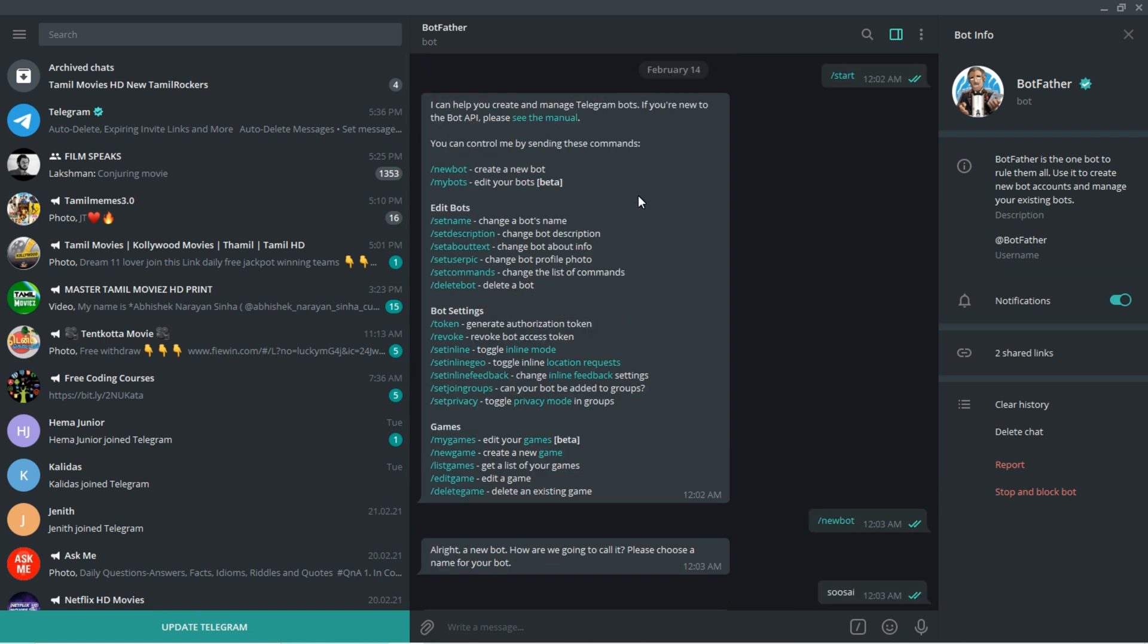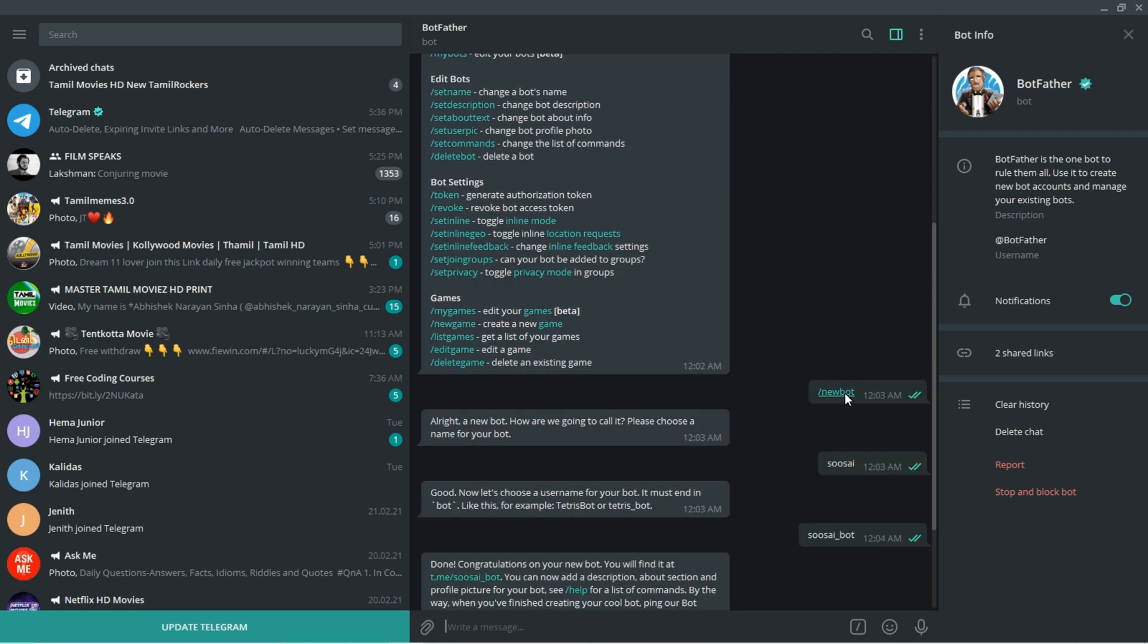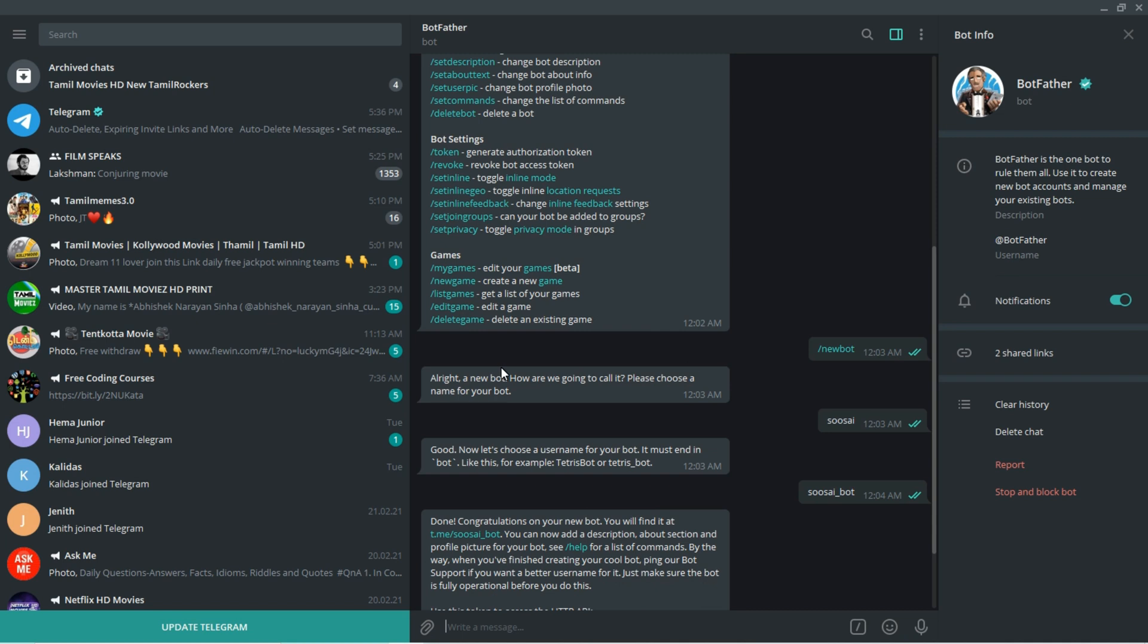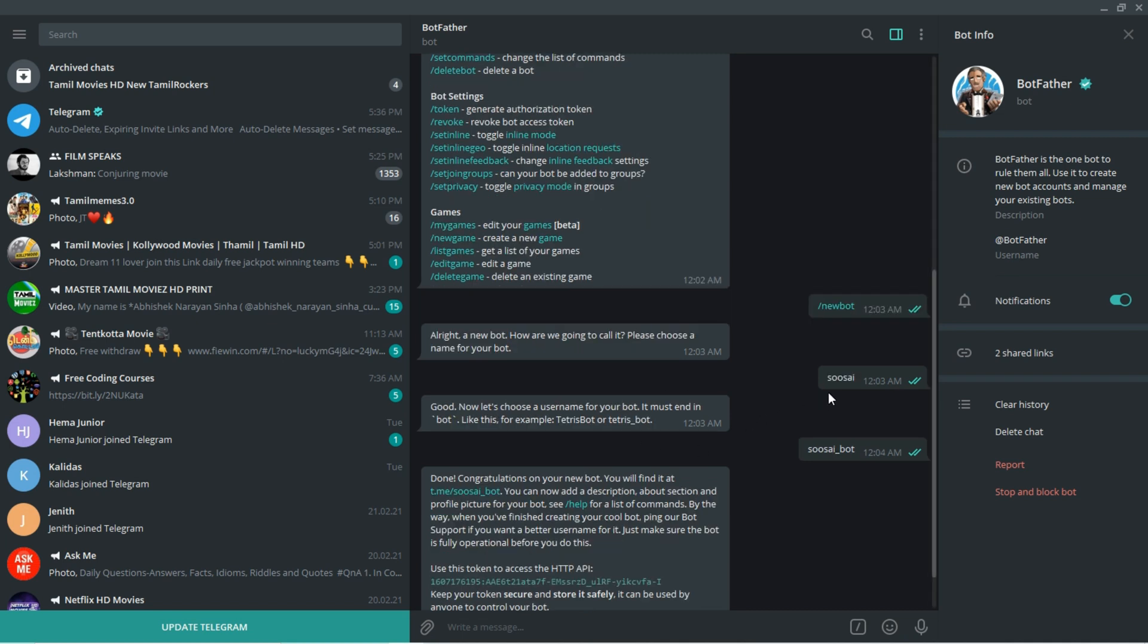Here I'm going to create a new bot, so for that first you have to send this command. That's what I did here. After that it will ask you to set a name for that bot, so I gave my name here.